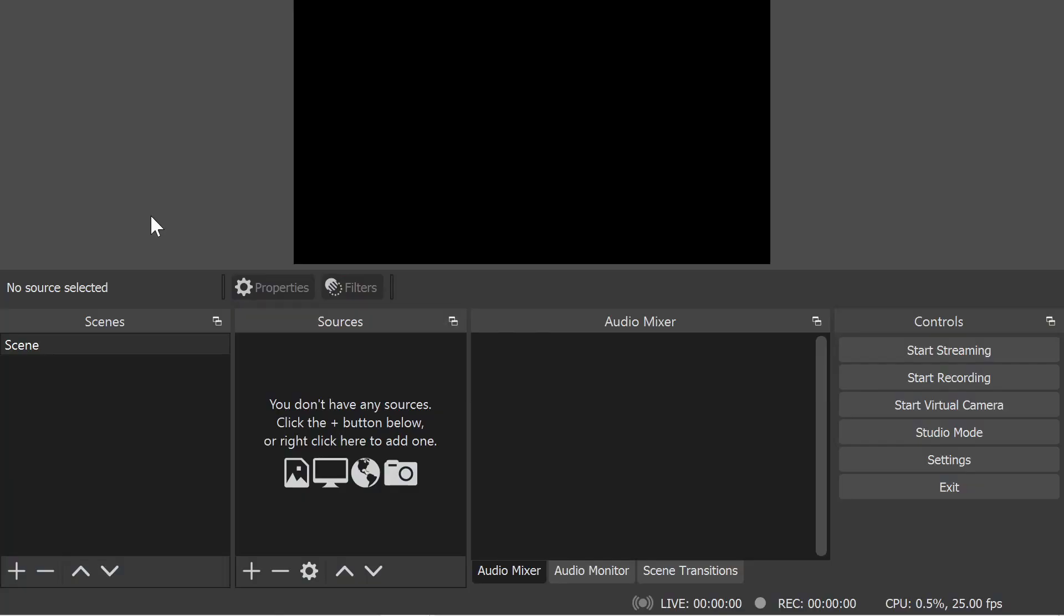When you first install OBS Studio, it will look a little bit intimidating like this, but it is very easy to set up.